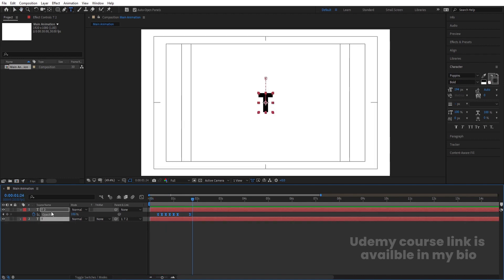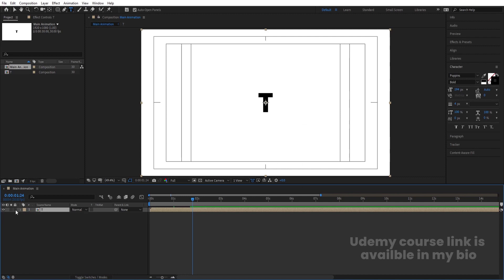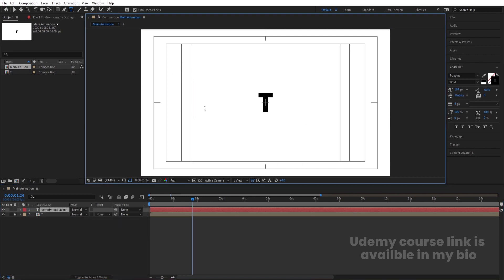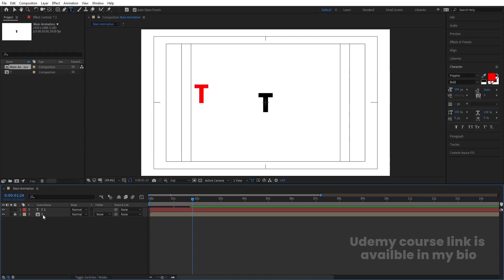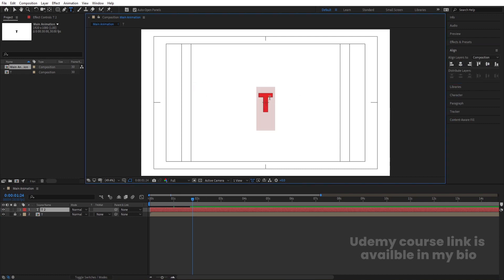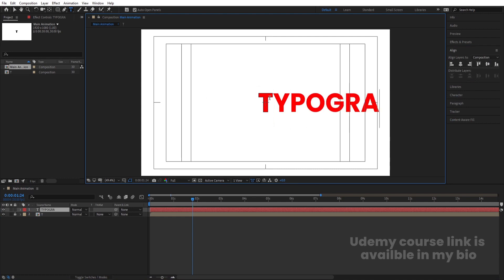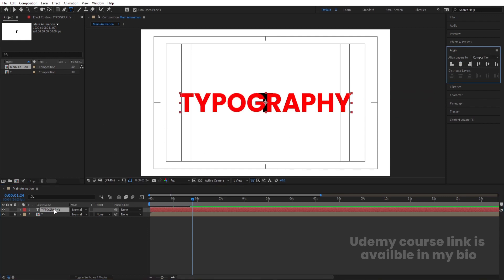Select both text layers, hit Ctrl+Shift+C, call it 'T', and hit OK. Lock this layer. Now select your text tool and type another text — 'typography text' — just for reference. Delete the stroke and choose a red color. Select this text, press Ctrl+Alt+Home to align the anchor point to the center, align it horizontally and vertically. Now type the full text: 'text my typography'.